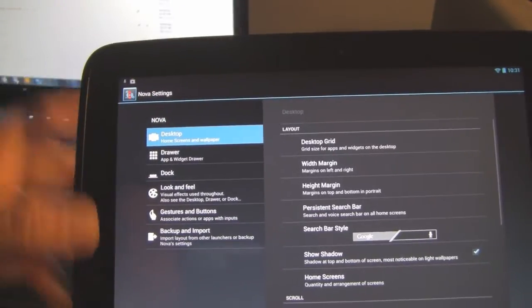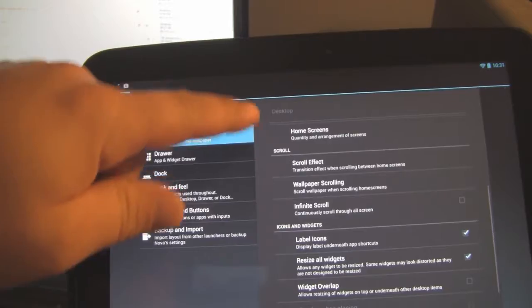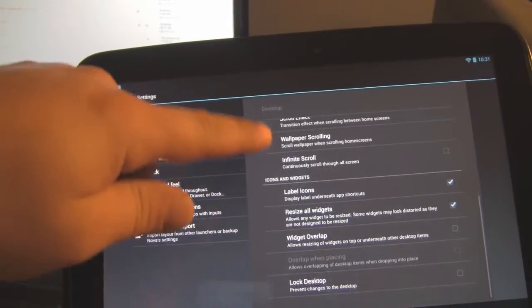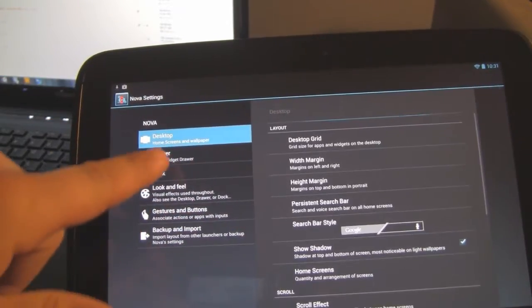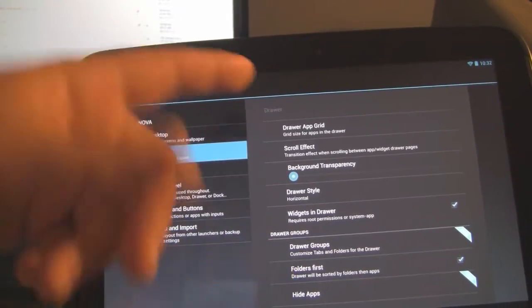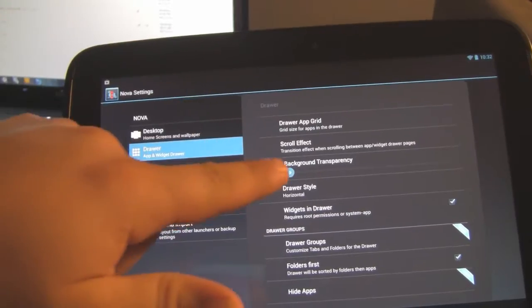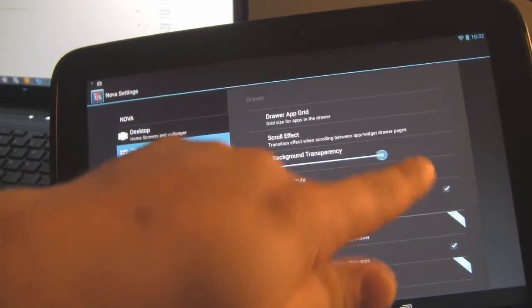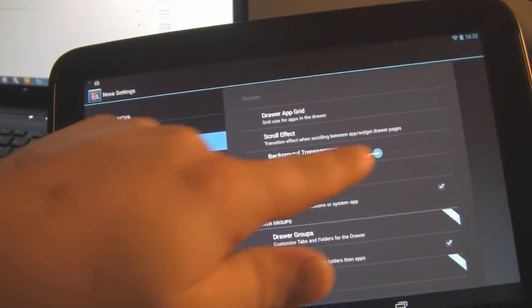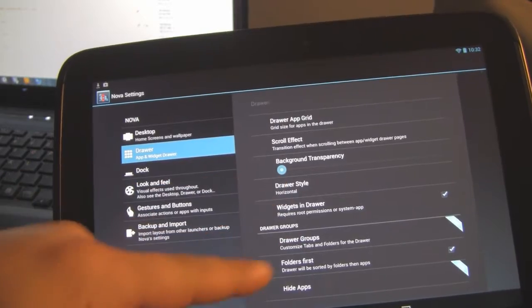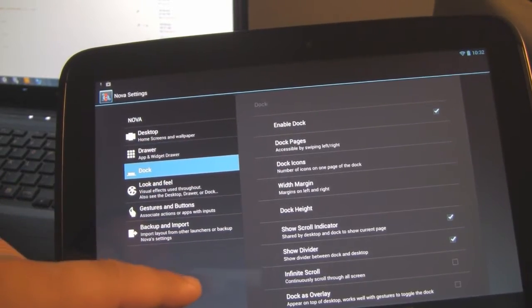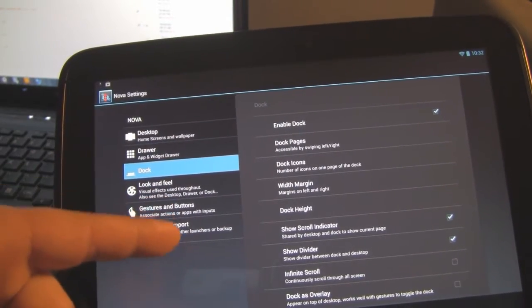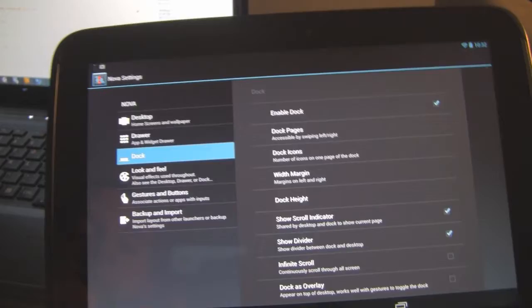You can go to your desktop settings and adjust all kinds of things here: resizing widgets, your app drawer, the grid, background transparency, the style of the drawer, dock widgets, you can change things like that.